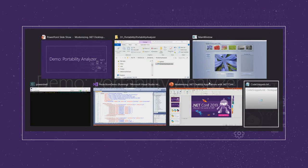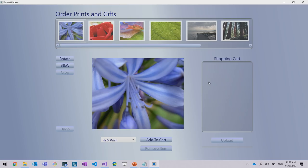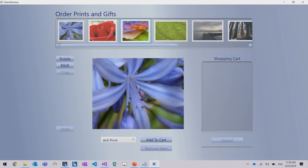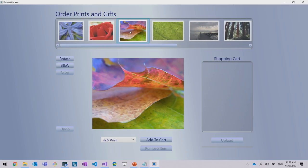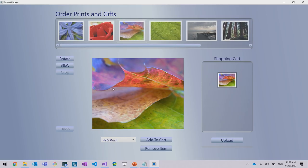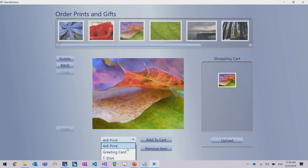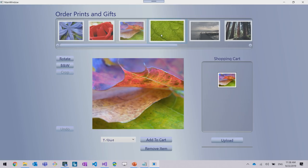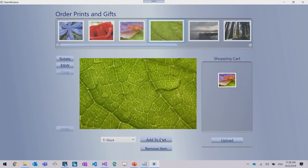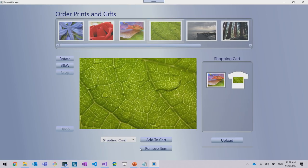But first, let me show you the application I'm going to be porting today. So this is a WPF application that it's called PhotoStore. It will allow you to make online purchases of printing goods. All right.